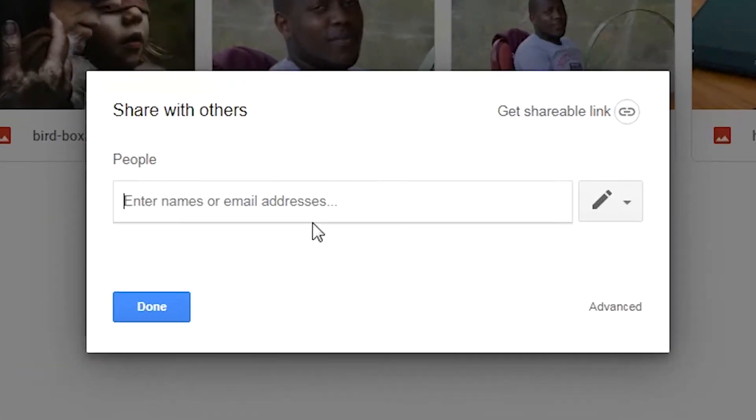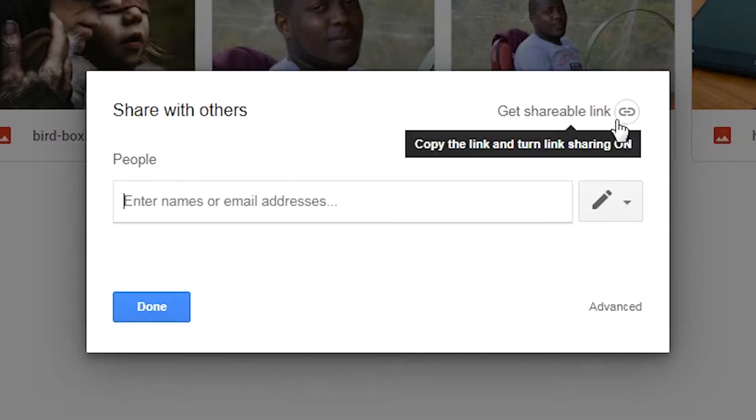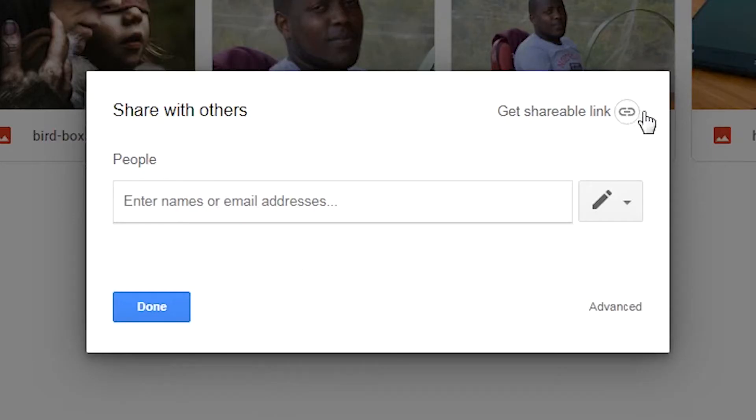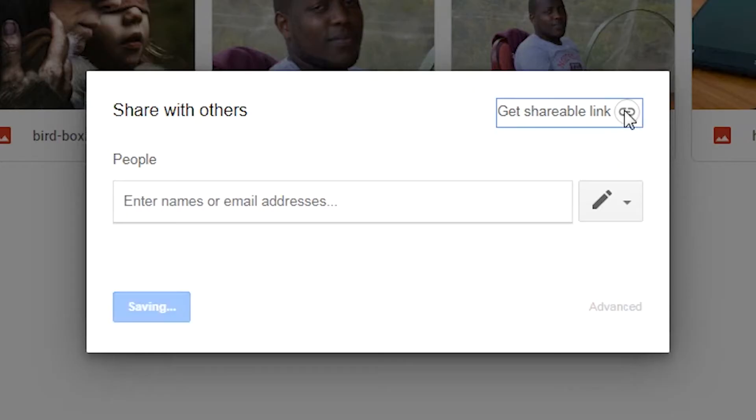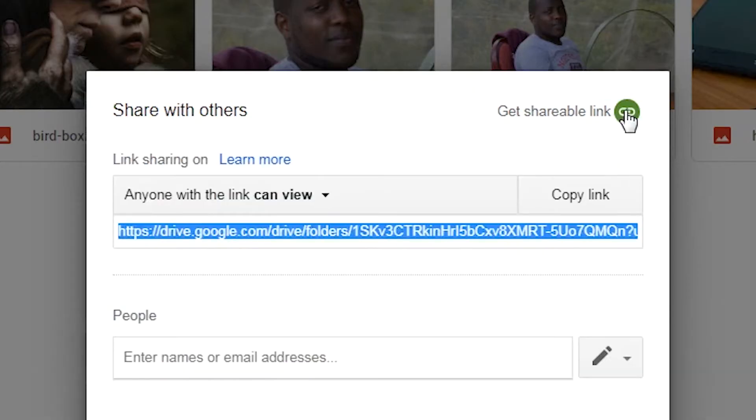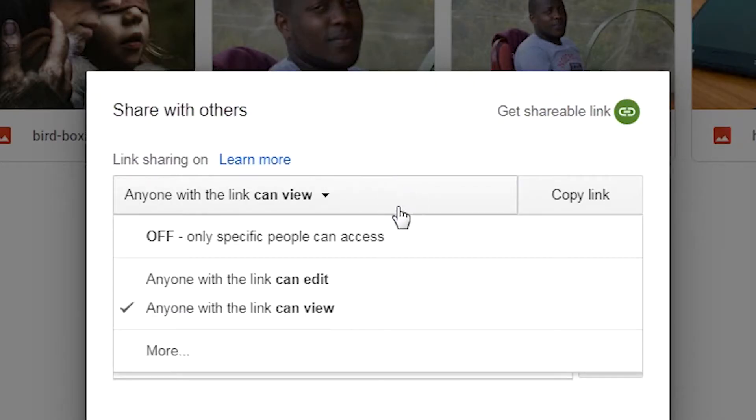There are two main methods to share here. Number one is to obtain a shareable link to the file or folder. You can click on get shareable link up here and you can share this link with a person or people that you want to share that file or folder with.